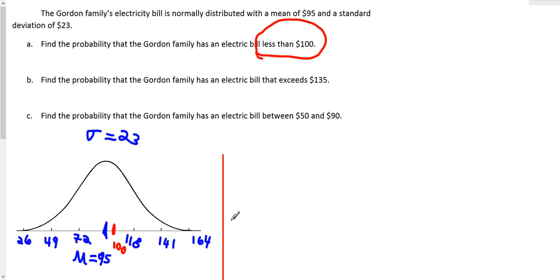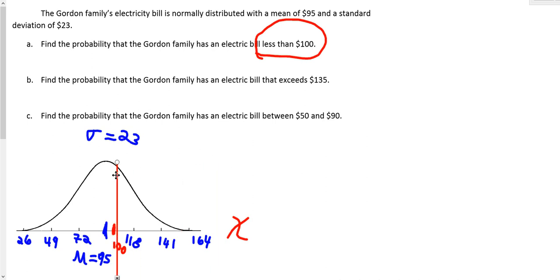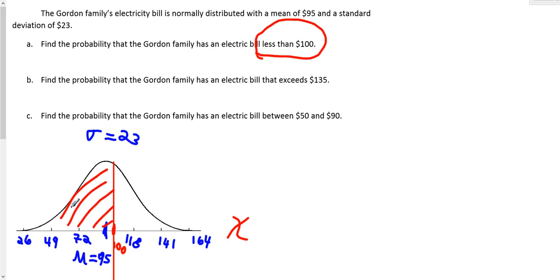These are values of x. We're looking for the area to the left of 100. So we take this vertical line, put it right there on 100, and shade the area to the left of 100 to show what we're looking for, because less than 100 implies we are to the left of 100 in this region.